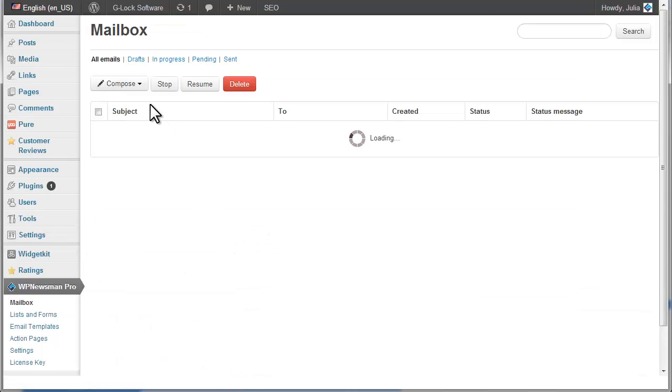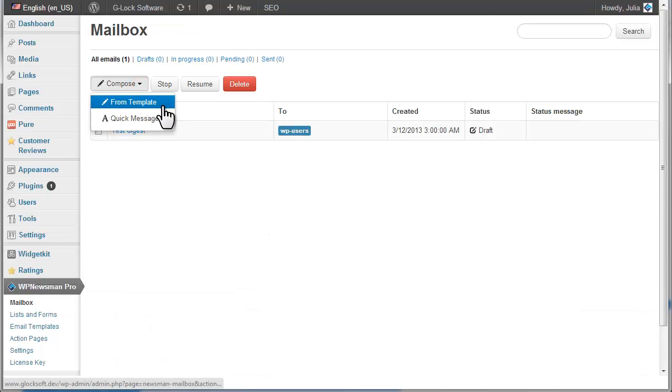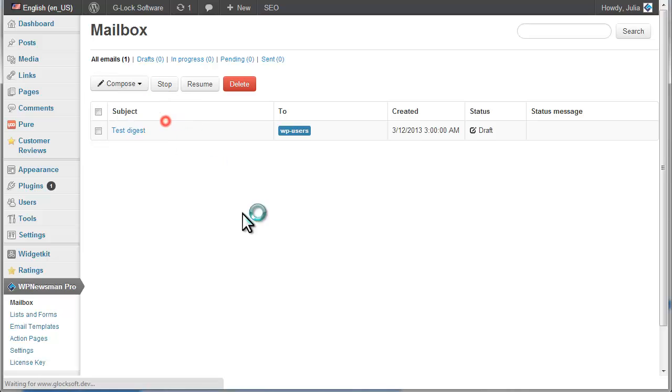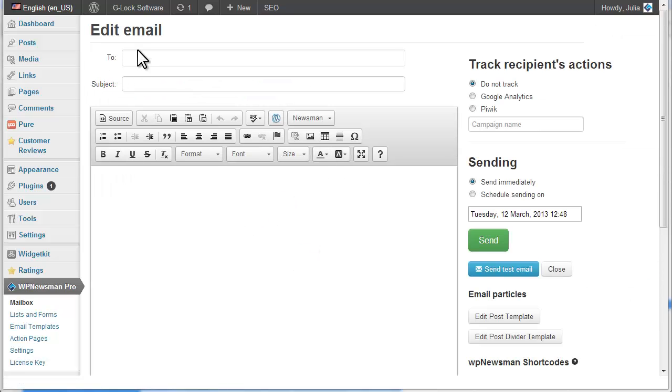Click on the Compose button and choose Quick Message or From Template. The Quick Message opens the editor where you can create your message content from scratch.